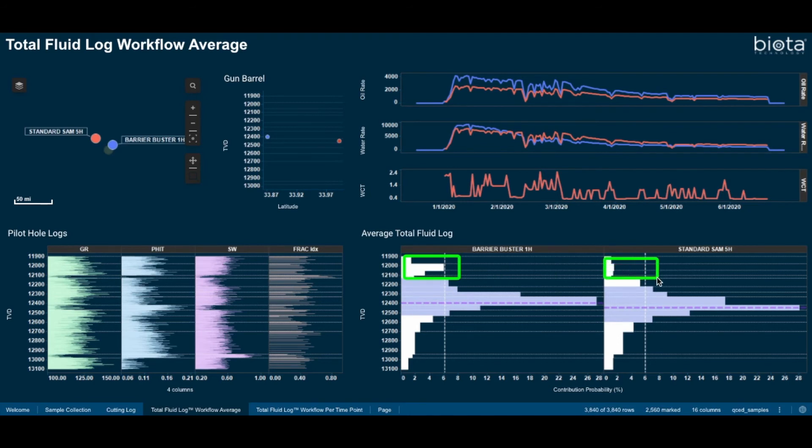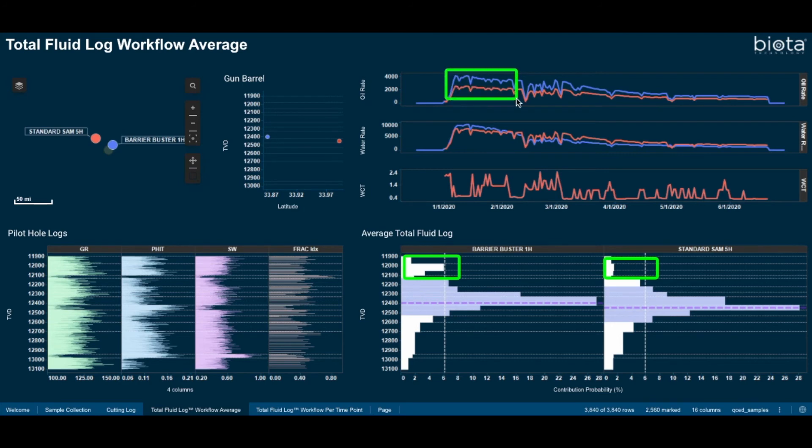This increased drainage height from barrier buster was accompanied by a significant increase in oil rate at IP, and that this increase is sustained over the first three to four months of production.